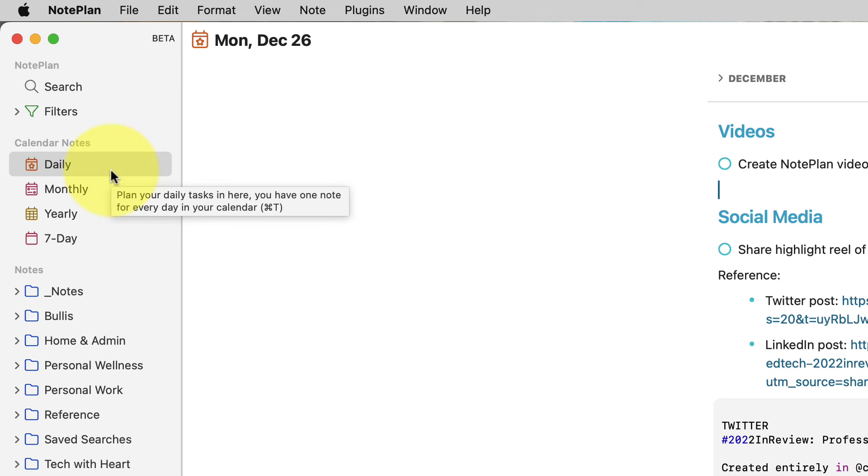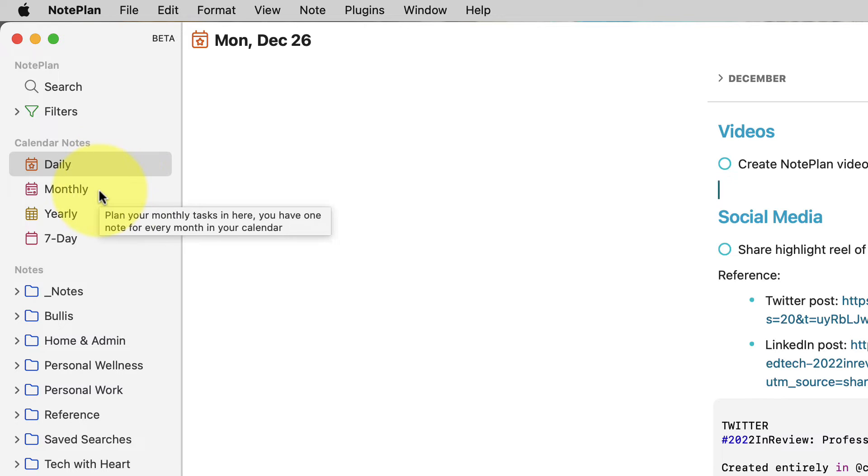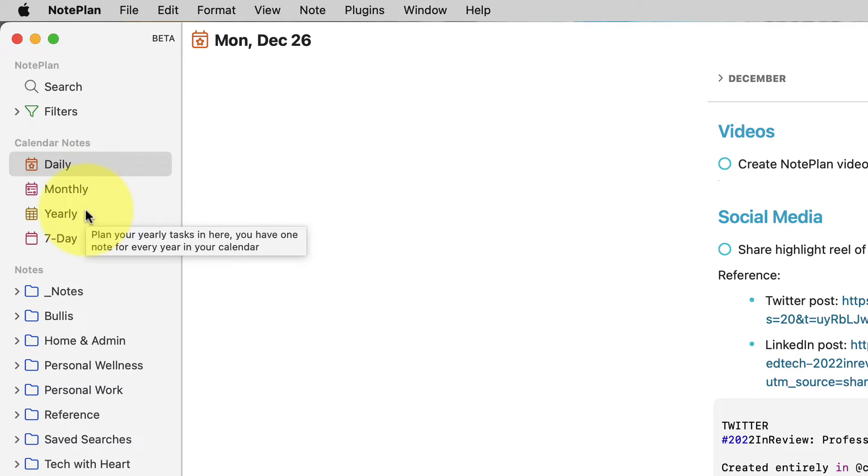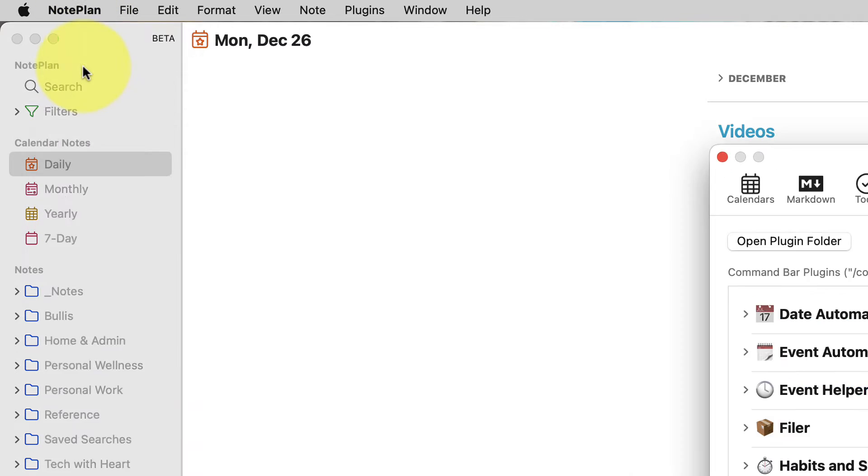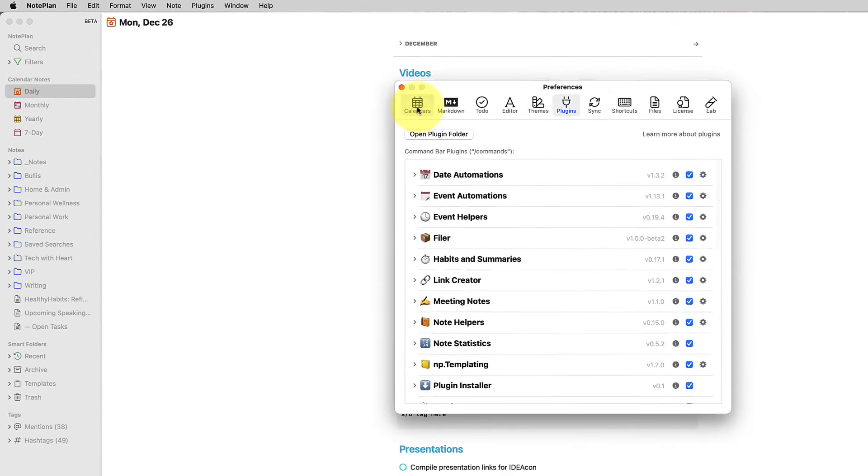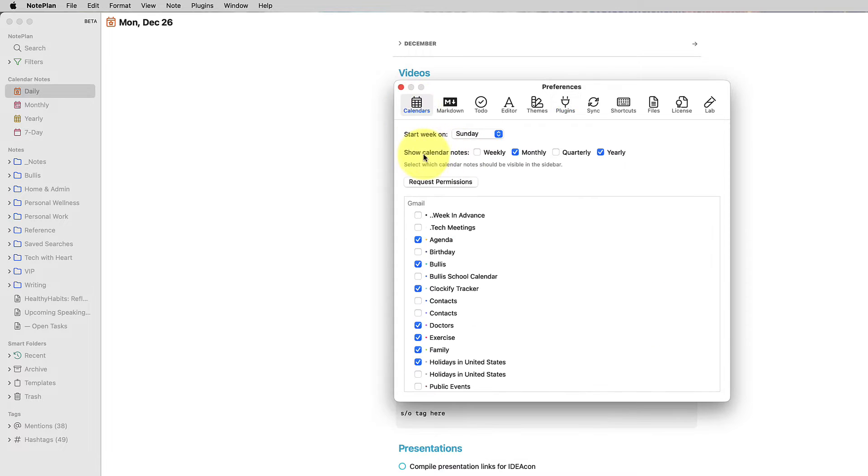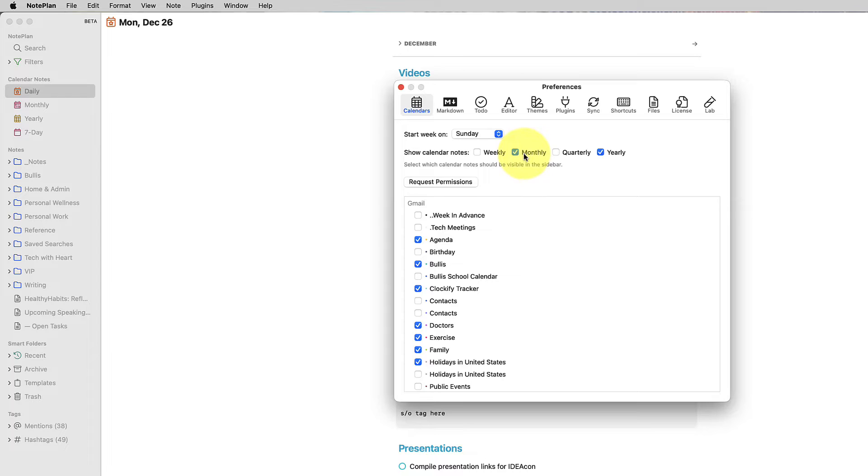Now what's new is that Noteplan also has monthly, yearly, and quarterly notes. I just have quarterly toggled off. It's a preference. I'll show you really quickly in your preferences you have the option to have weekly notes, monthly notes, quarterly notes, and yearly notes. At the moment, I'm just using monthly and yearly notes, so that's all I have toggled on.